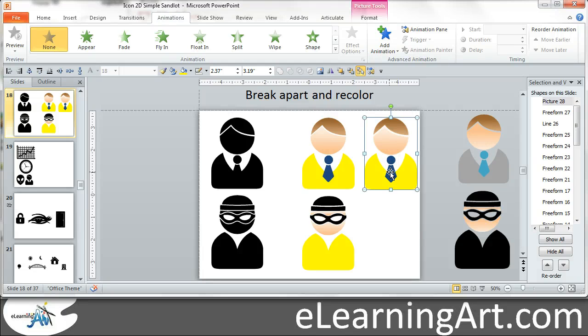Anyways, hope you found that useful. I'm doing a bunch of lessons right now on icons and clipart and grouping, ungrouping, and recoloring. Head to elearningart.com or look at my Screenr or YouTube pages to stay tuned for more. Thanks.